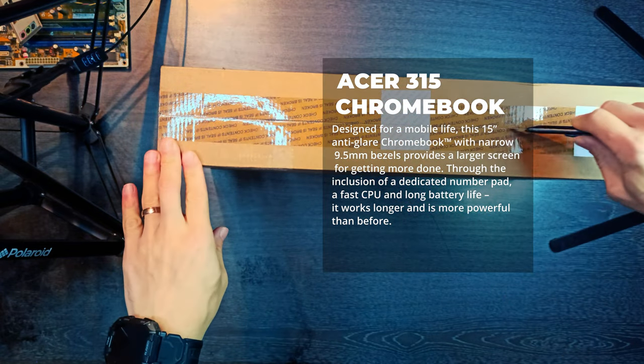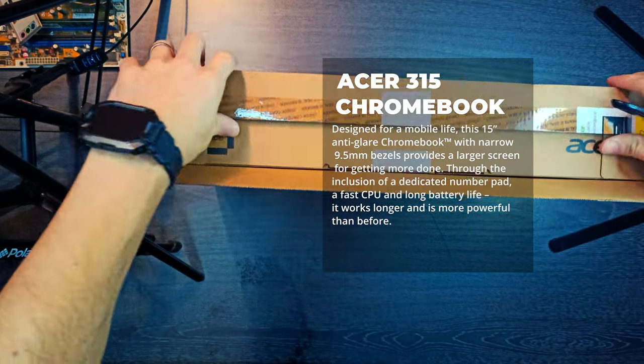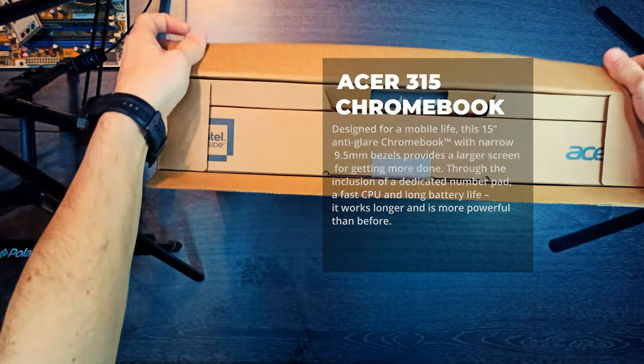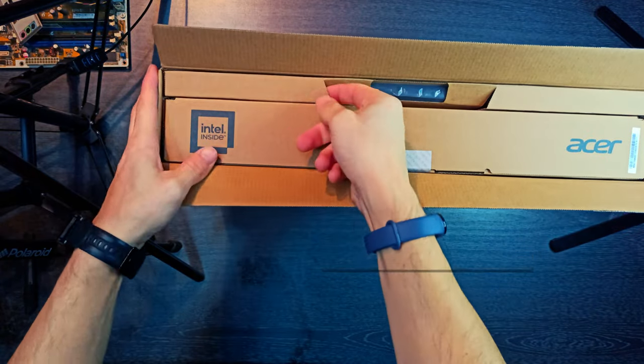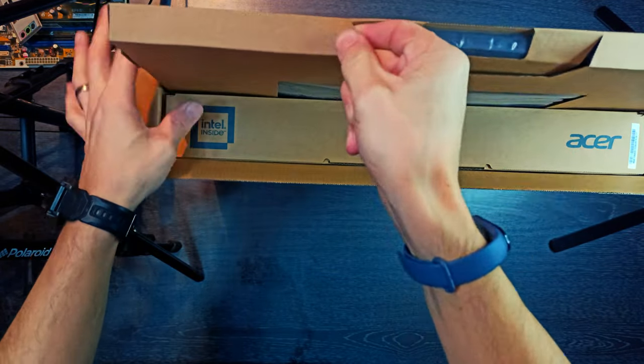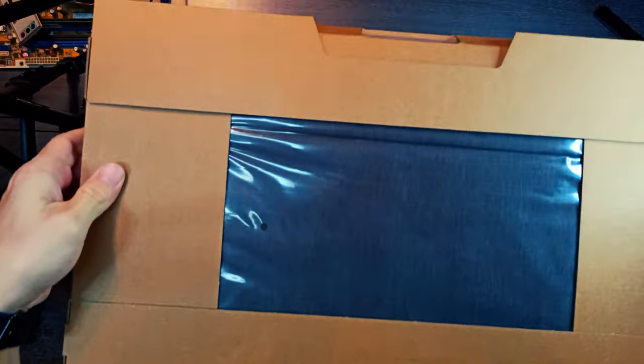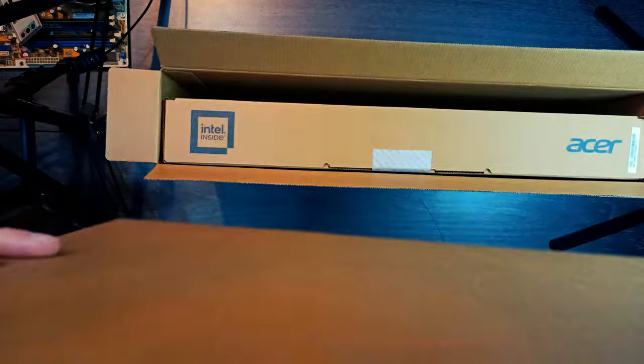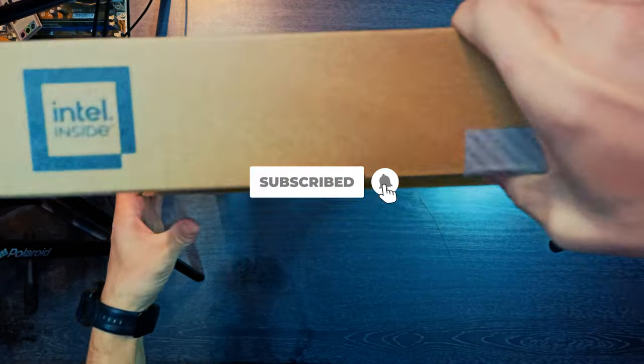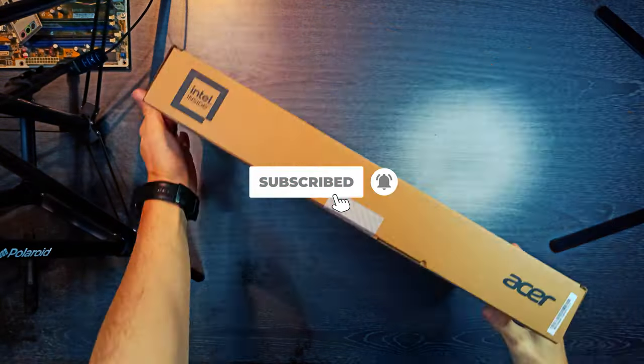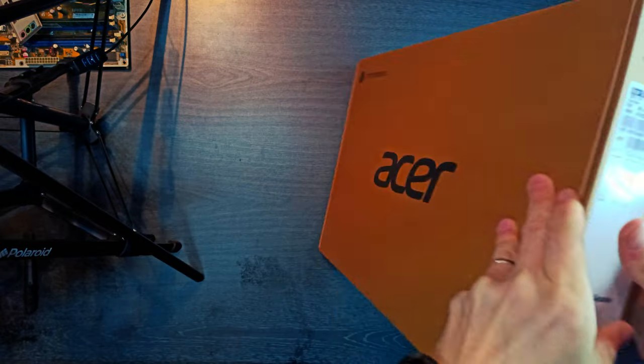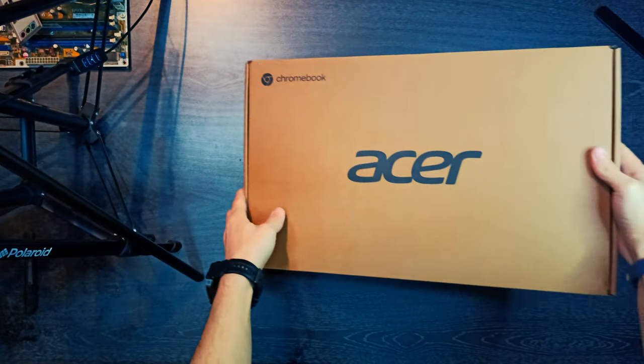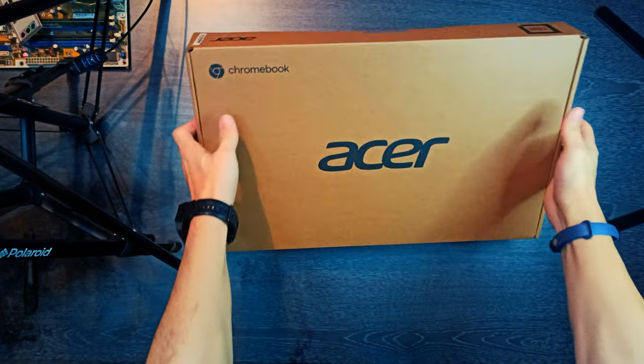Acer Chromebook 315. Designed for a mobile life, this 15-inch anti-glare Chromebook with narrow 9.5mm bezels provides a larger screen for getting more done. Through the inclusion of a dedicated number pad, a fast CPU and long battery life, it works longer and is more powerful than before.